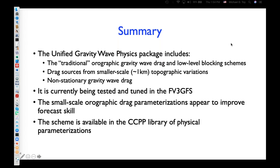This webinar is recorded and it'll be posted on the UFS website for anybody to reference. And with that, I will end the webinar. Once again, thank you so much, Mike — this was very interesting. We will be back with the webinar every second Thursday of the month, beginning August 12th. Thank you everybody, have a wonderful day.